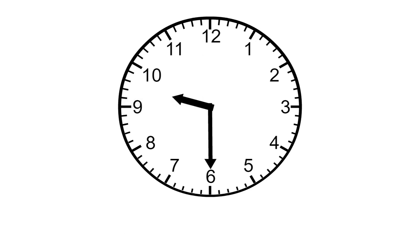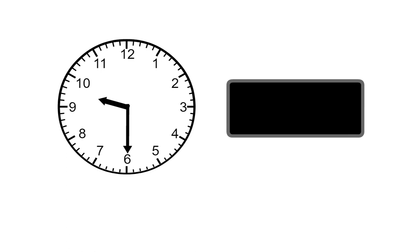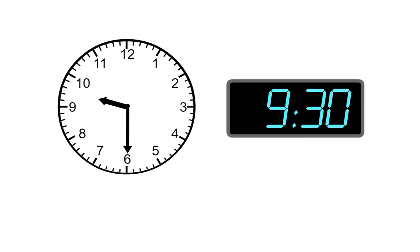We write this like this. We write 9 for the hour, then the two dots, then 30 for the minutes. We read this as 9:30.